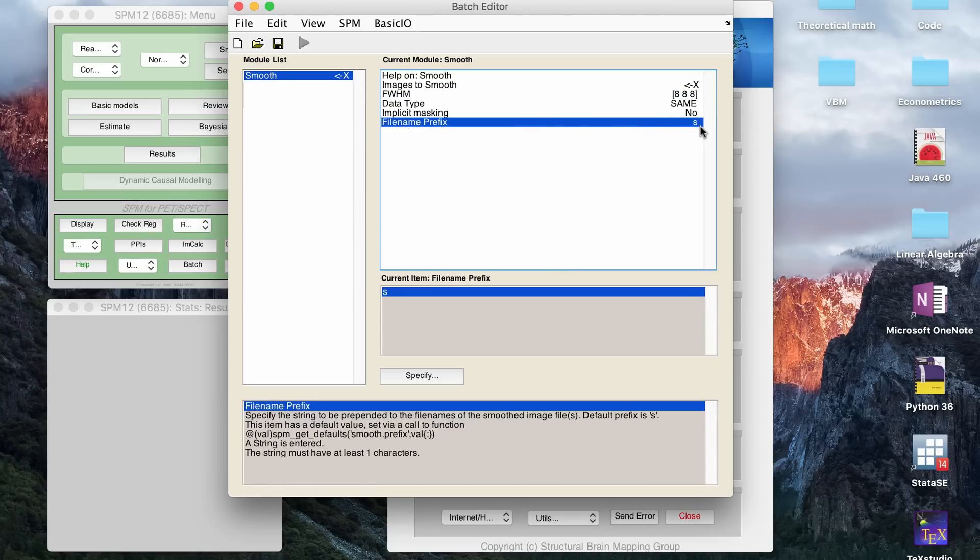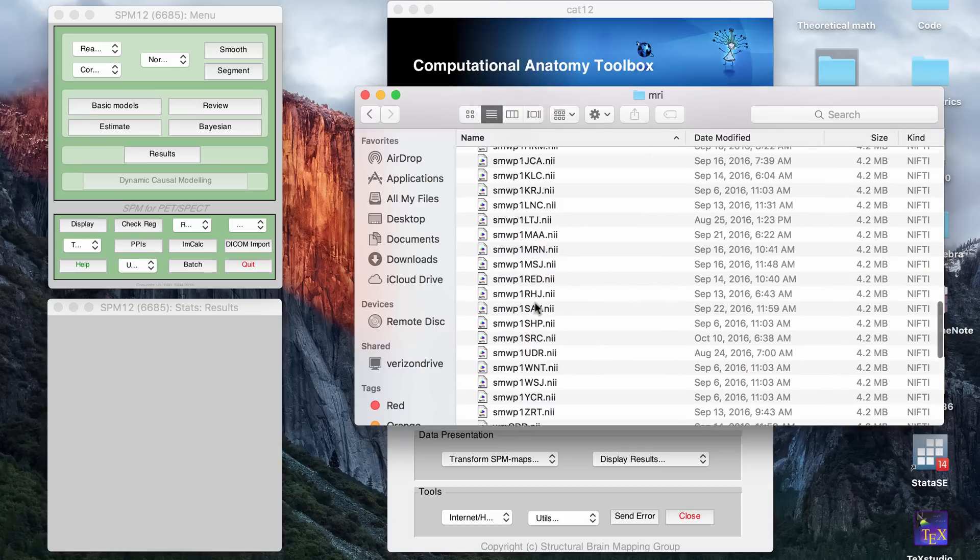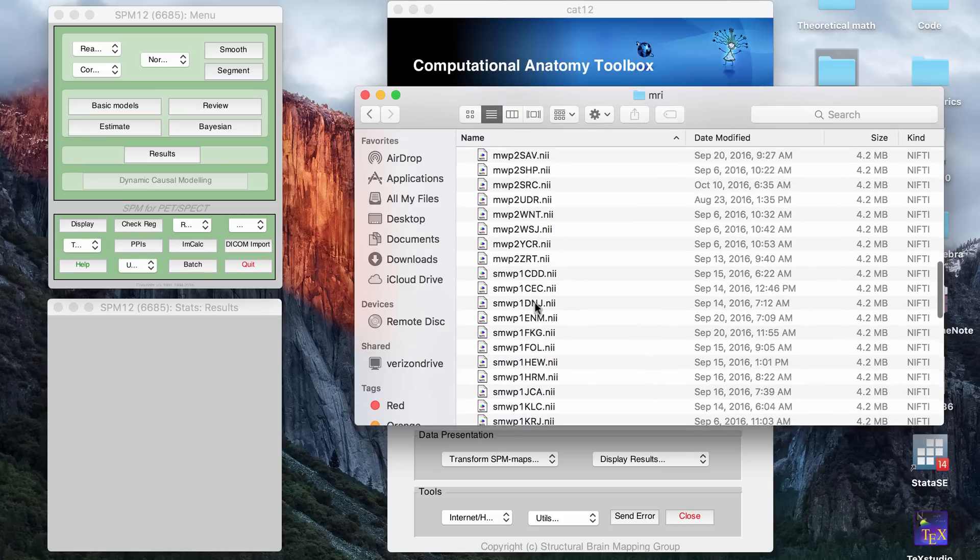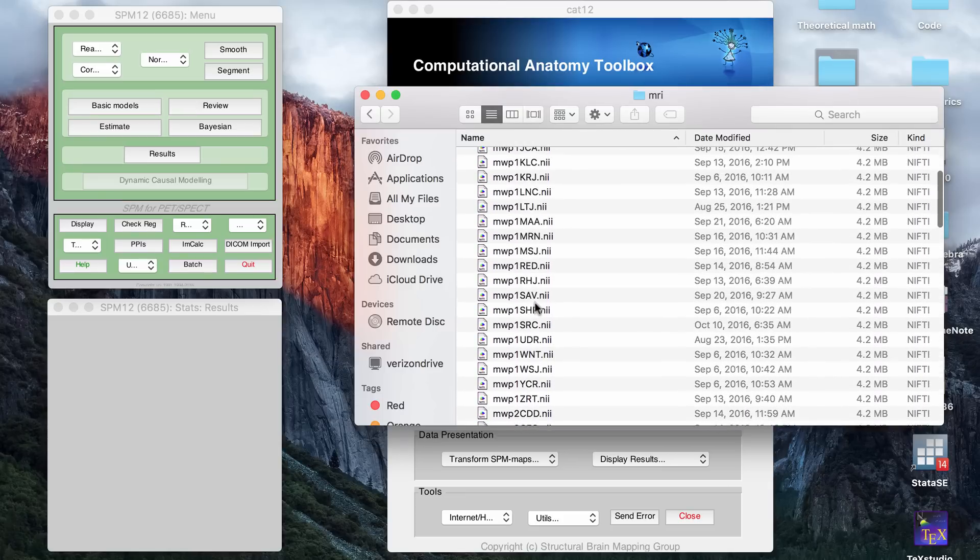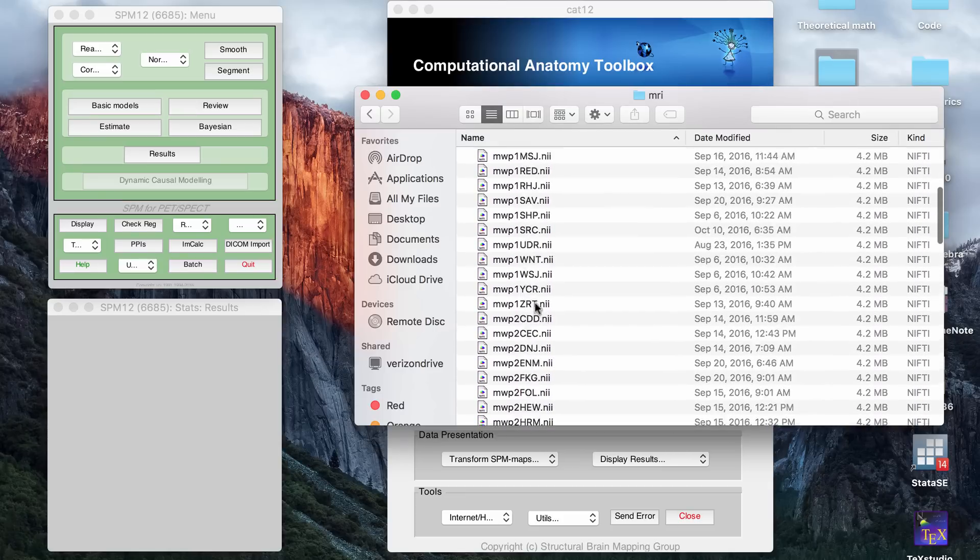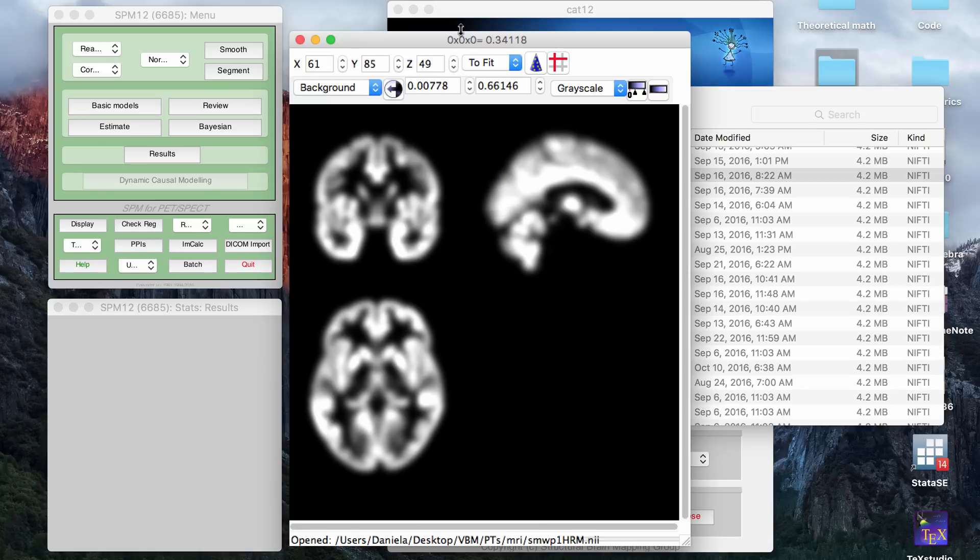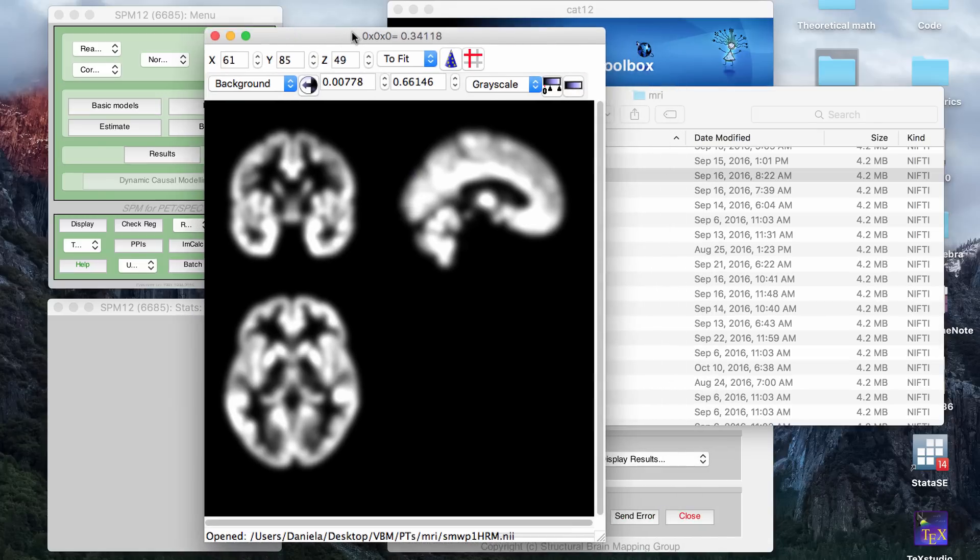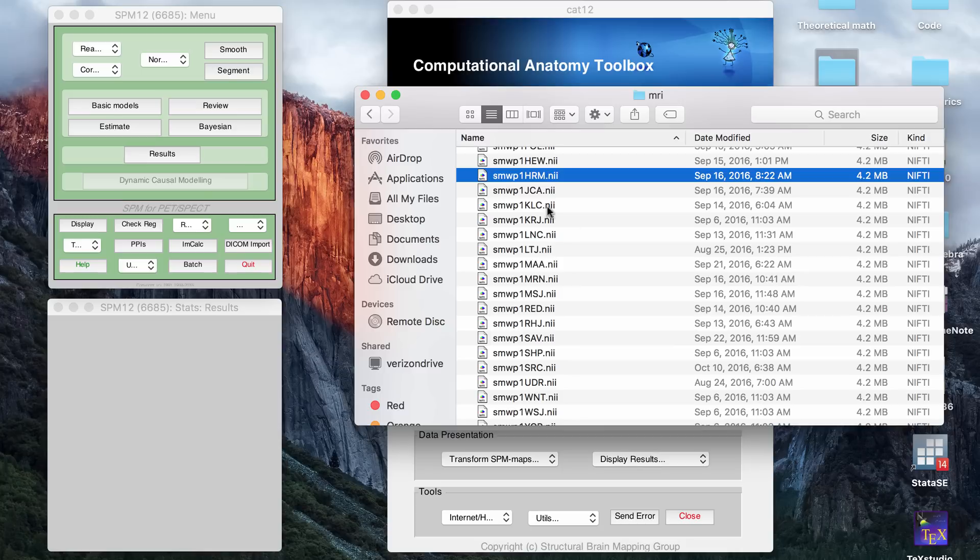This, for example, will tell you that it's appending the letter S to the files once it's smooth. So after you run this in your MRI folder, now you're going to have smoothed, so SMWP1 files. So if you click it now, you're going to see, and this is with an eight millimeter smoothing kernel. So you have the smooth gray matter files for all your patients and all your controls.